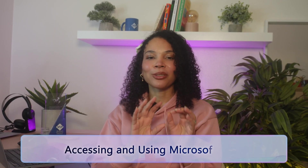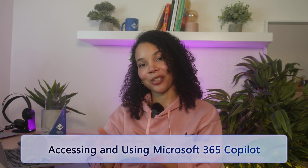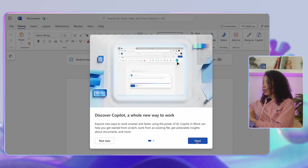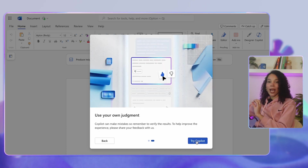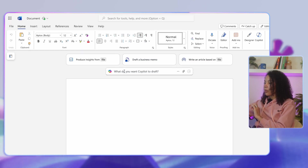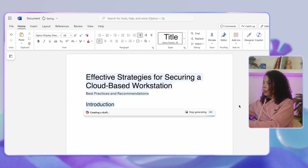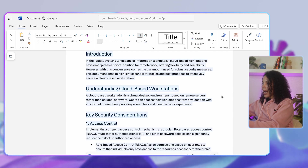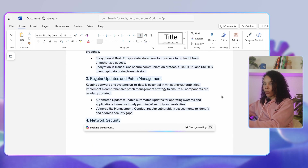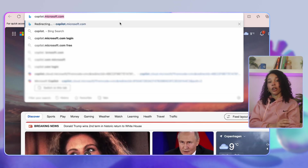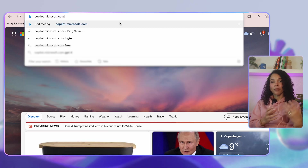Now let's look at how to access and make the most out of Microsoft 365 Copilot. Copilot can be accessed in a few different ways. You can launch Copilot features directly from Microsoft apps like Word, Excel, Outlook, and Teams — simply open one of these apps and you'll find Copilot prompts and suggestions integrated right into the interface. I recommend starting with simpler commands, for example asking Copilot to generate an email draft or provide a summary of data trends, and then refine these outputs to suit your needs. You can also easily access Copilot in your browser by going to copilot.microsoft.com.